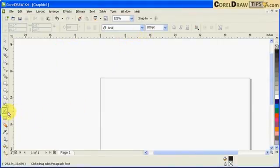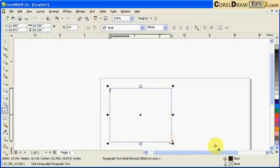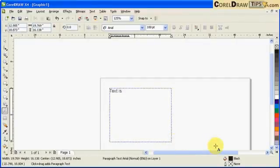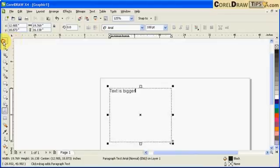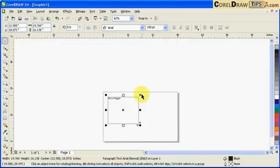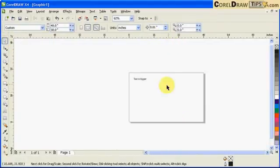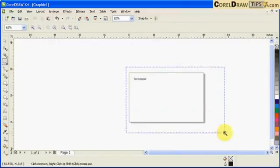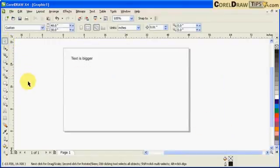Now, every time I create a paragraph text, it goes to 100 points. See, now it's 100 points. Now, it's already proportioned to the page or to the poster that you're creating.